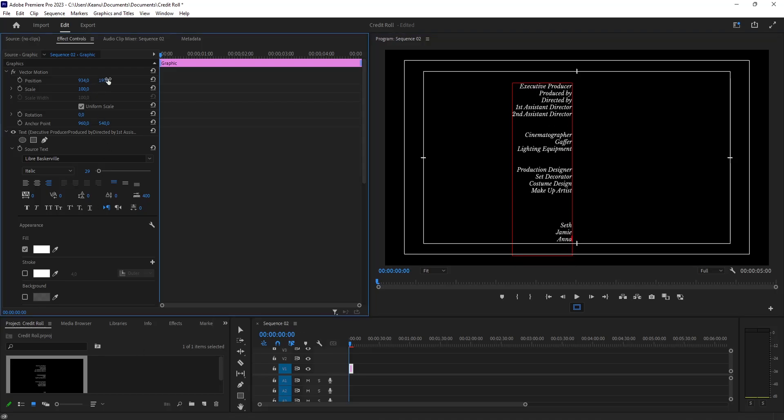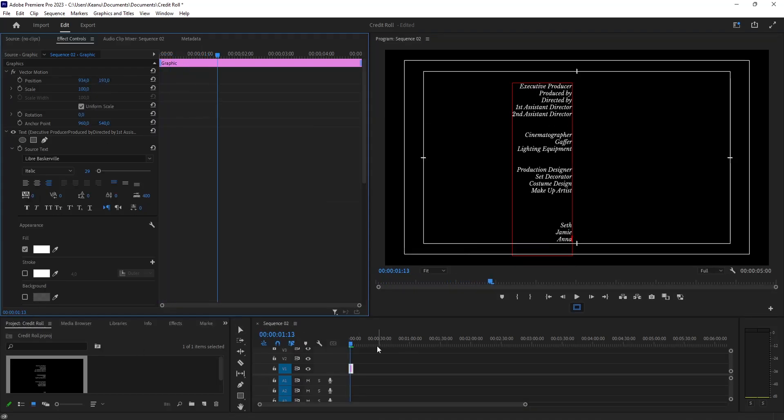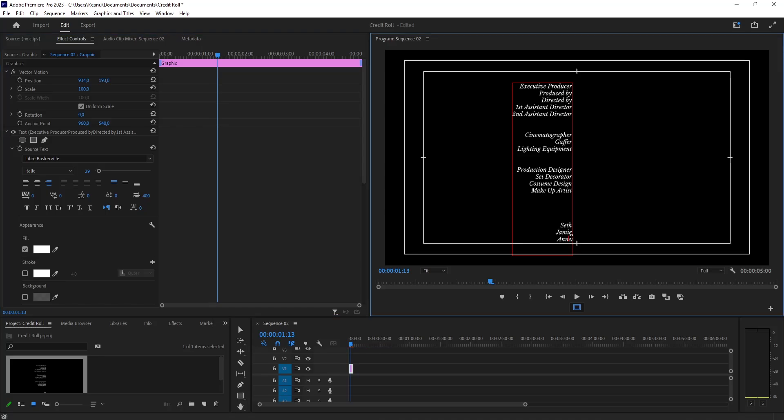Larry, Tatiana, Jenny. Let's animate this first - turn on the stopwatch for position.